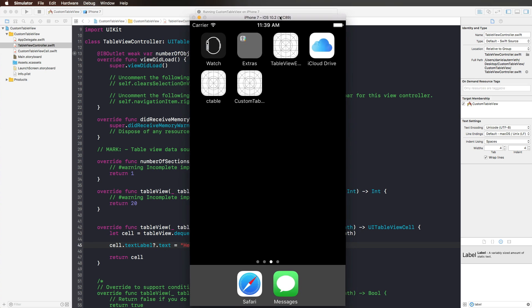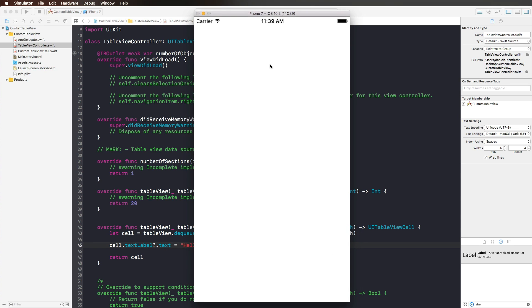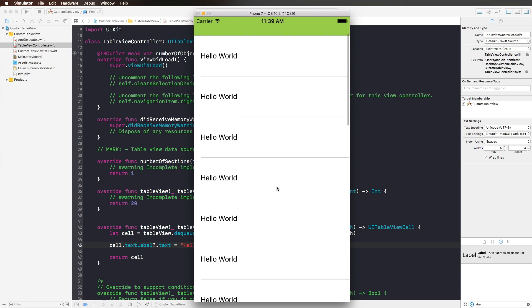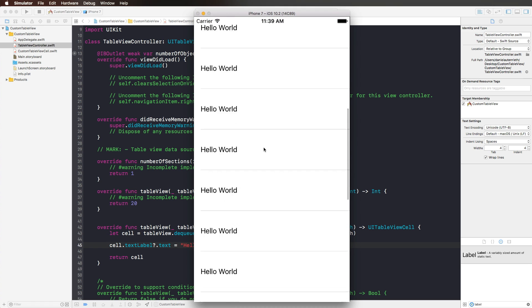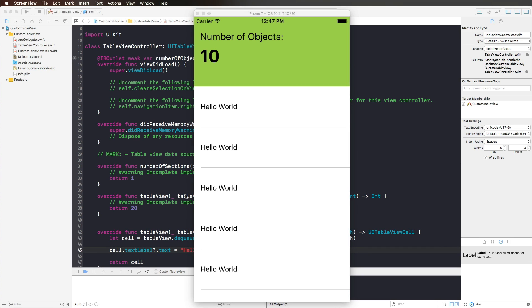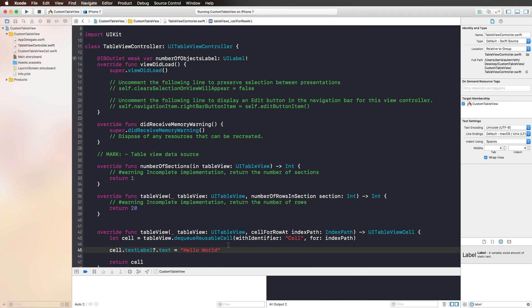Here's the simulator. We have our 'Number of Objects' label and our 'hello world' text. If I now scroll through the list, the table header view just disappears — that is pretty great. Now let's look at how we can use our custom table view cell, and delete that one line of code where we use the standard text label of a standard UITableViewCell.